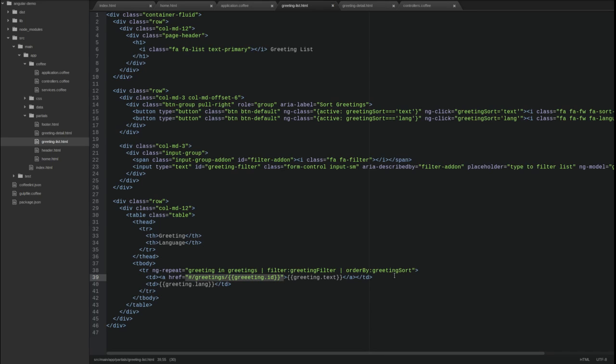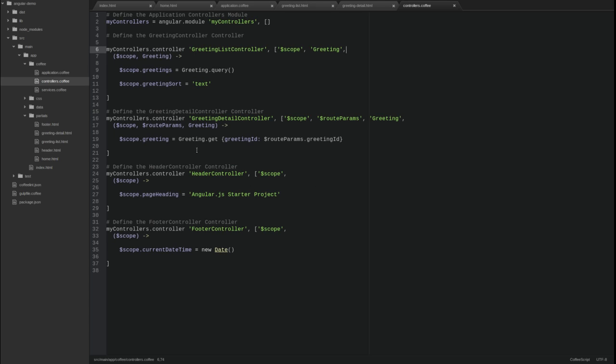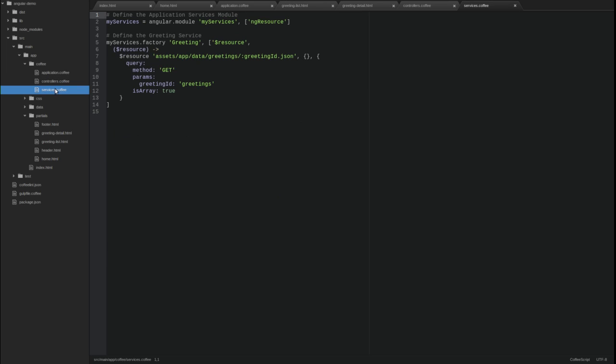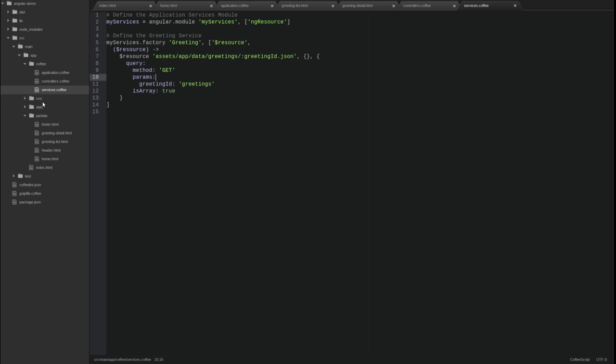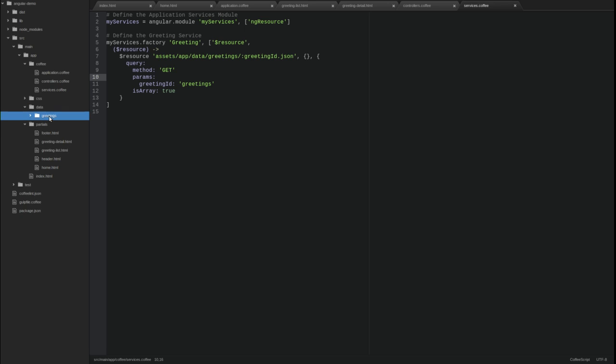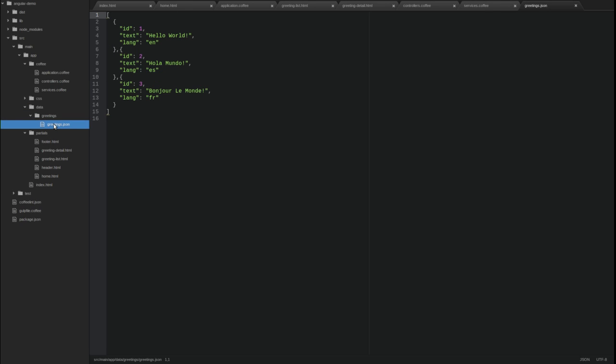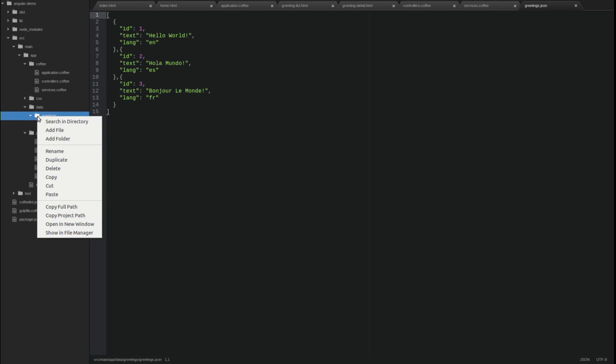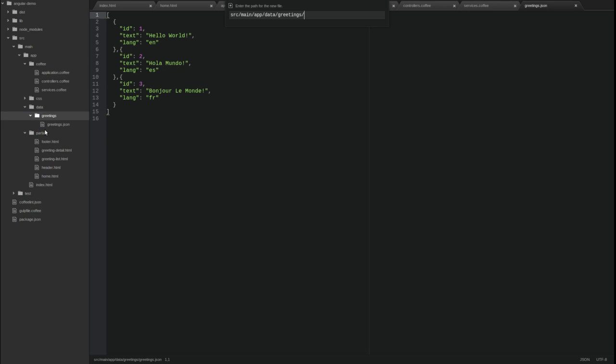If you have watched previous videos in this series, you may have already guessed that the greeting service will search for individual greeting JSON files numbered by primary key identifier. We previously used the query function to return the greetings.json data file. As you can see from the greeting service resource URL template, the service will search the assets directory for JSON files.